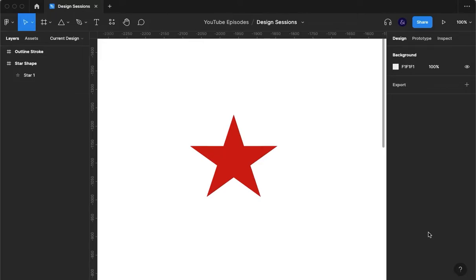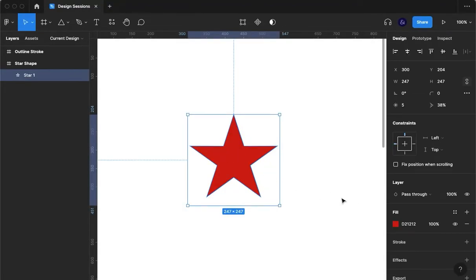Welcome to User Online, the channel where I explore all things UX and UI design. We're going for another tip today and this is with the star shape.